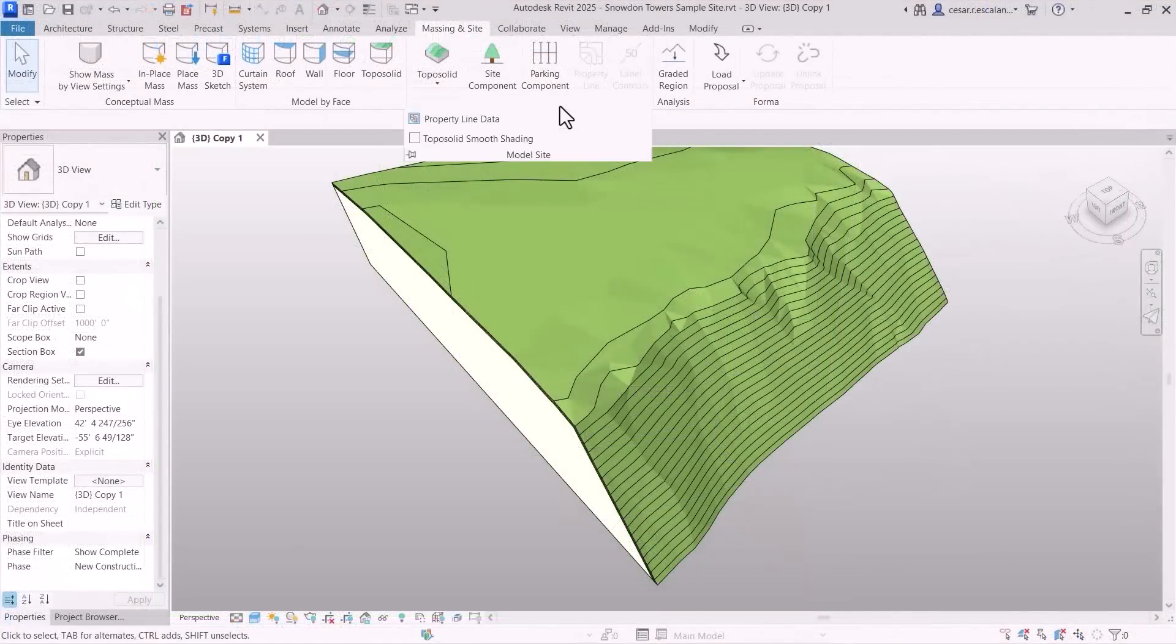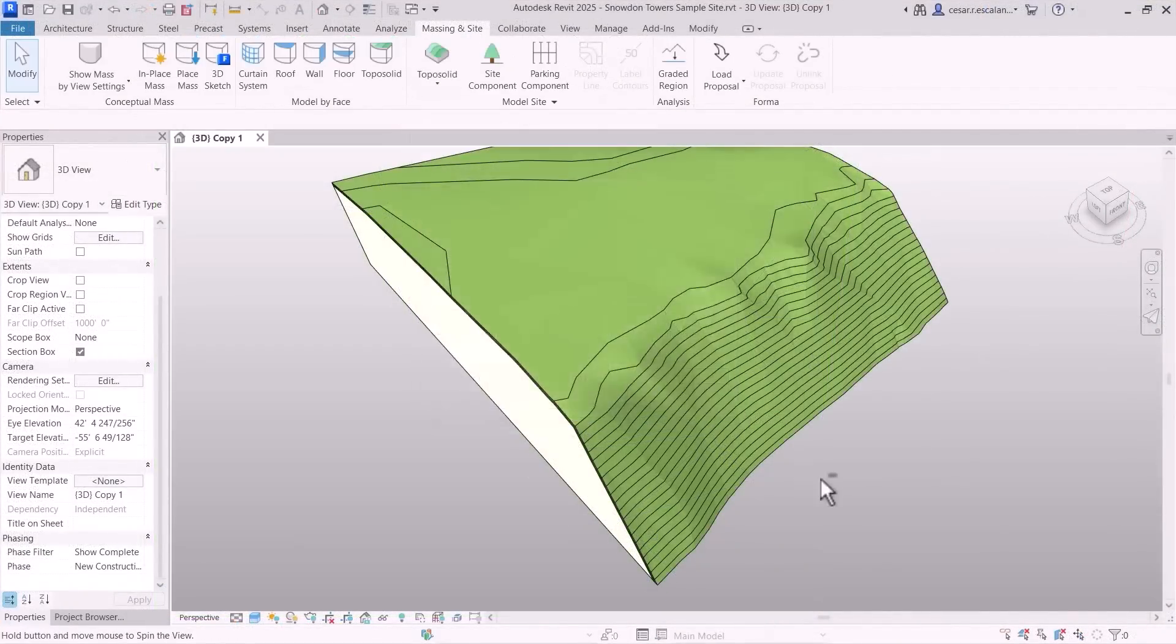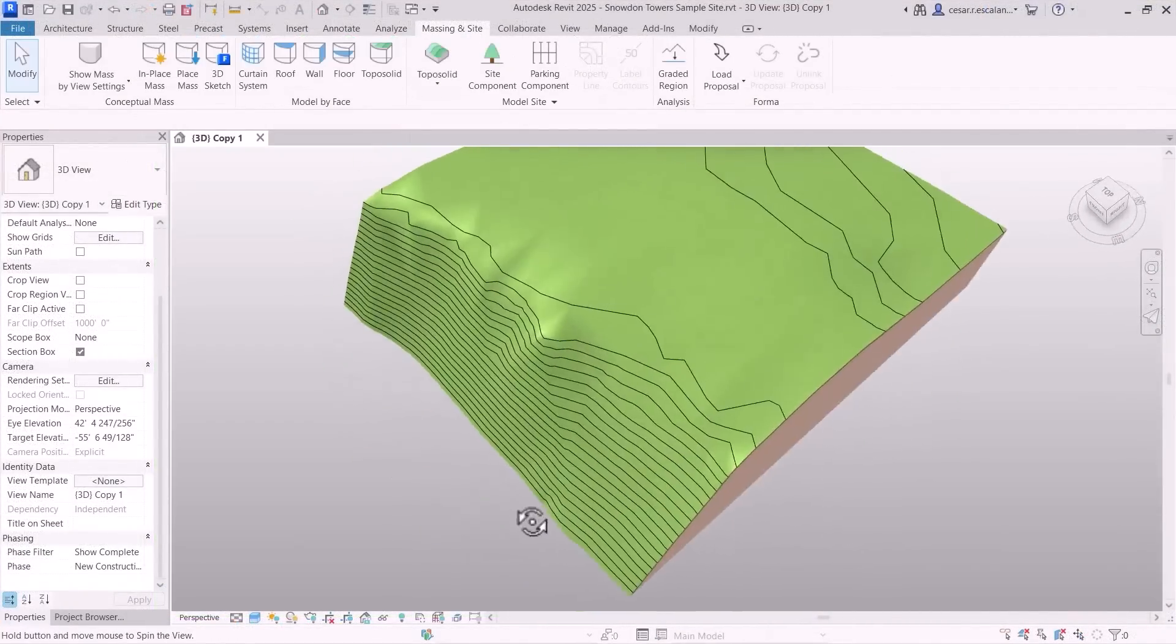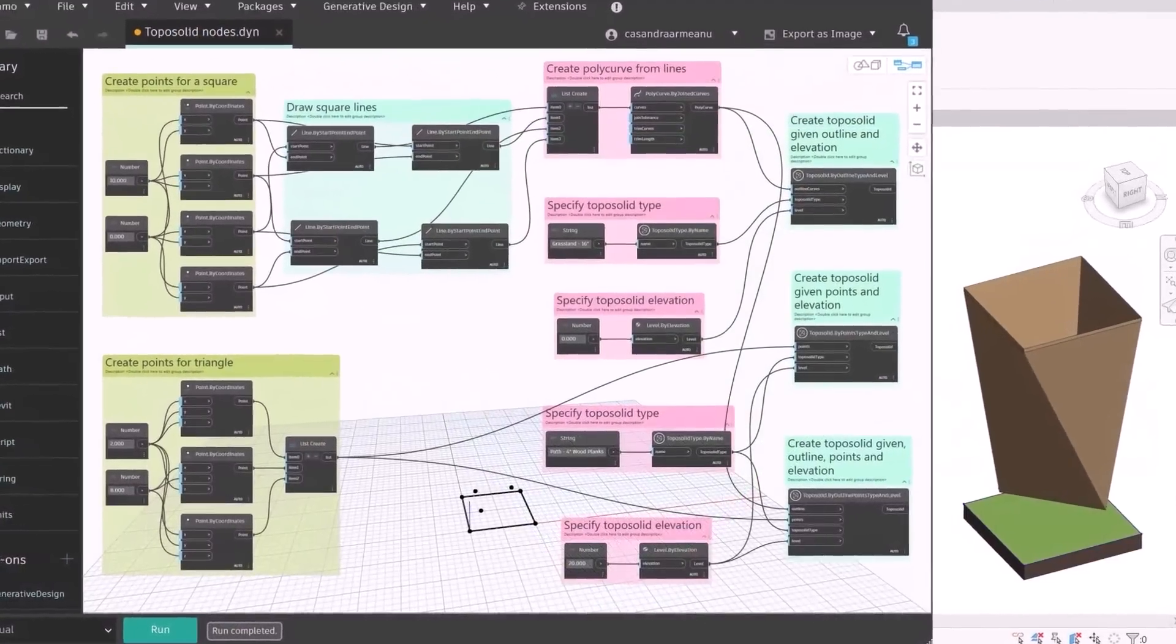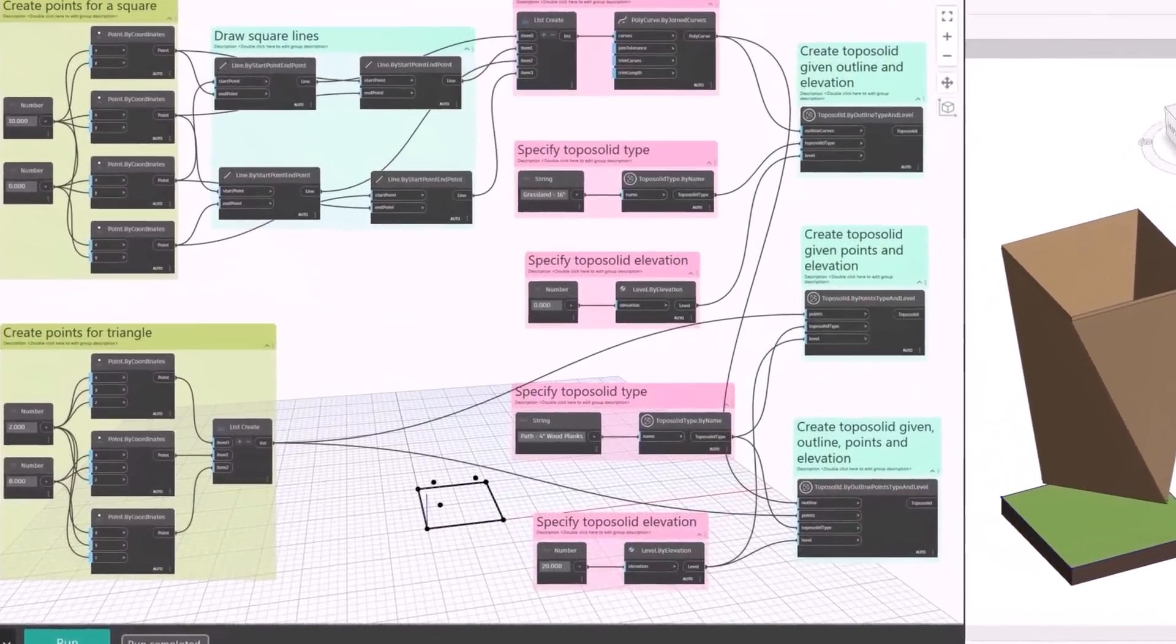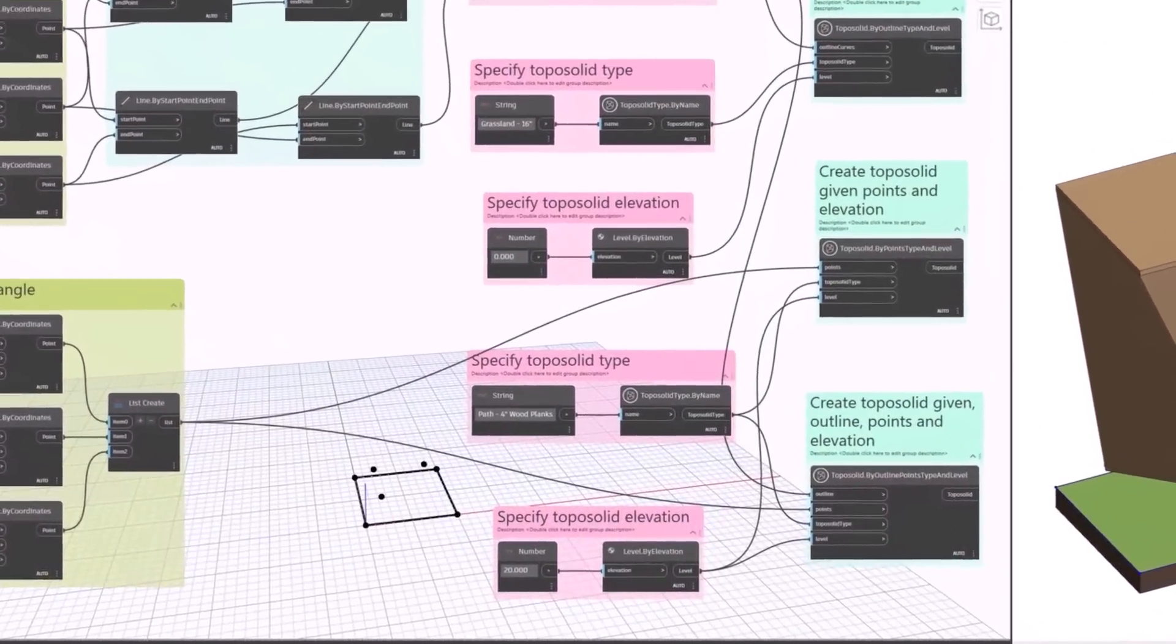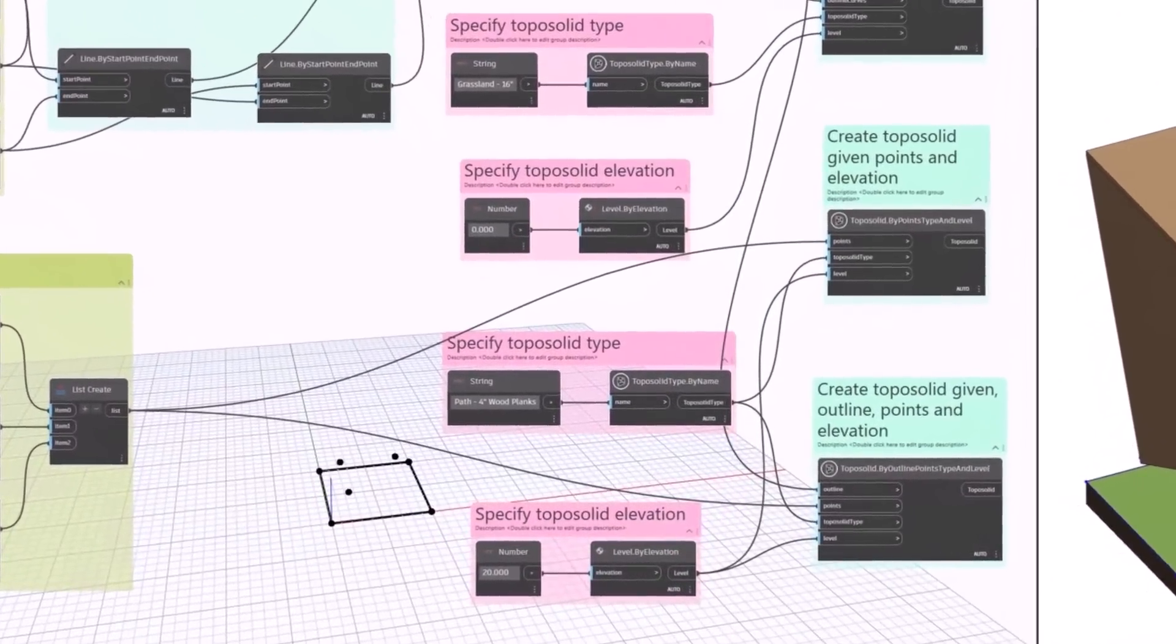Display toposolids with a natural, smooth appearance with the new Smooth Shading feature. And automate toposolid creation with new Dynamo nodes.